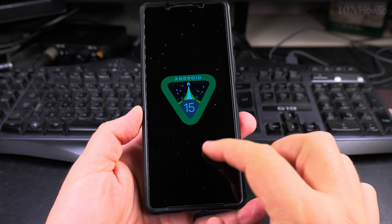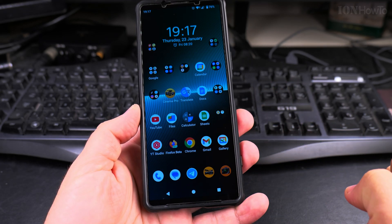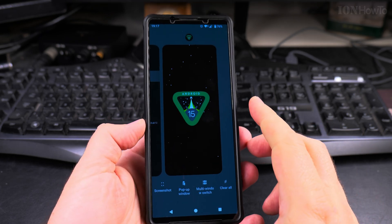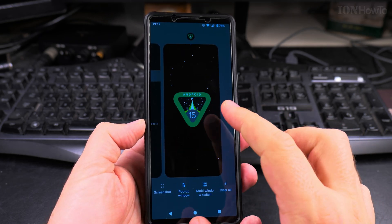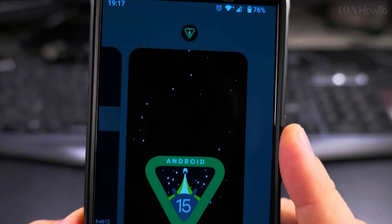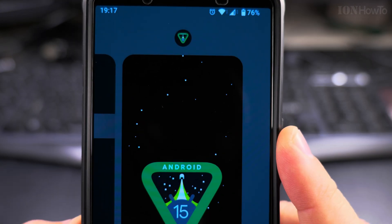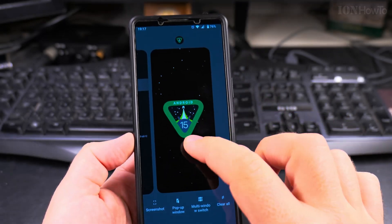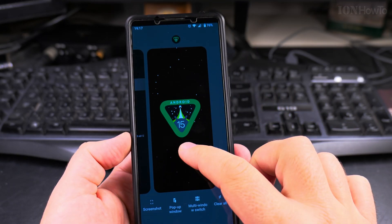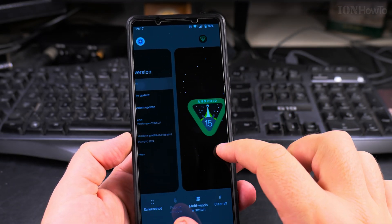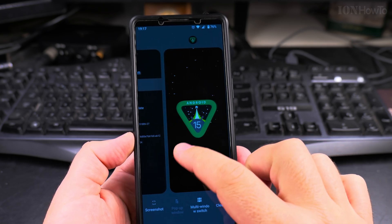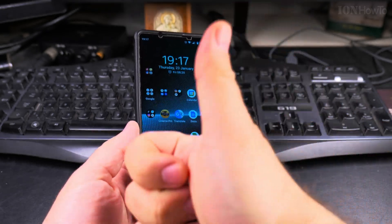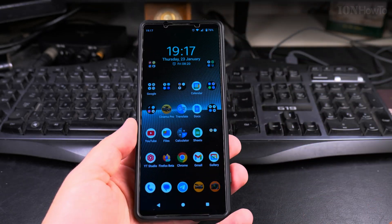If you go into multitasking, you'll see it has its own logo. So when you start it from the settings, it has its own logo. I hope this is interesting for you. Thanks for watching.